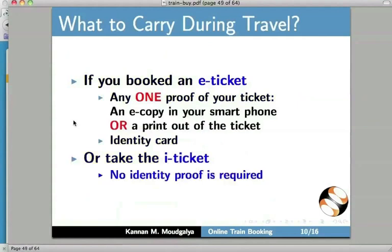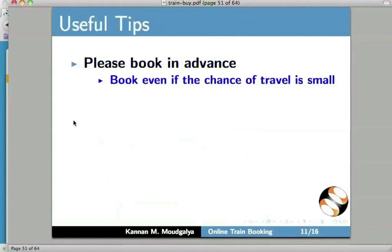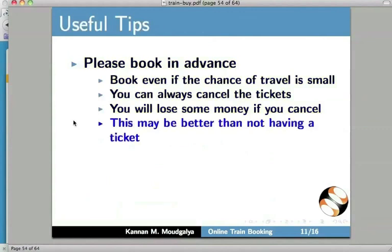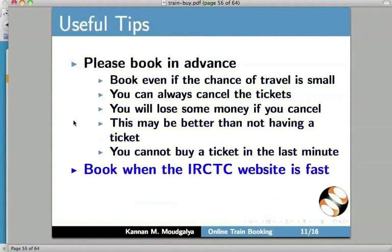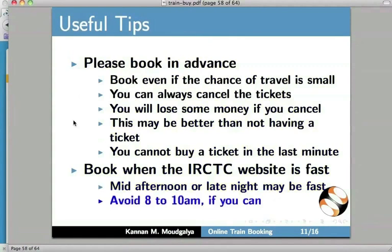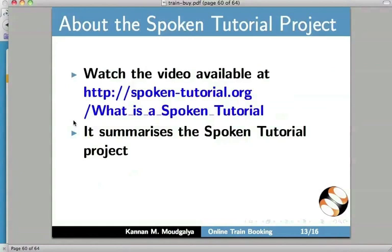Here are some useful tips: please book in advance. Book even if the chance of travel is small — you can always cancel the tickets. You will lose some money if you cancel, but this may be better than not having a ticket at all. You cannot buy a ticket at the last minute. Book when the IRCTC website is fast — typically mid-afternoon or late night may be fast; avoid 8 to 10 AM if you can. In the next tutorial, we will discuss how to manage tickets booked through IRCTC: how to view past bookings, how to check the PNR status, and how to cancel a ticket.